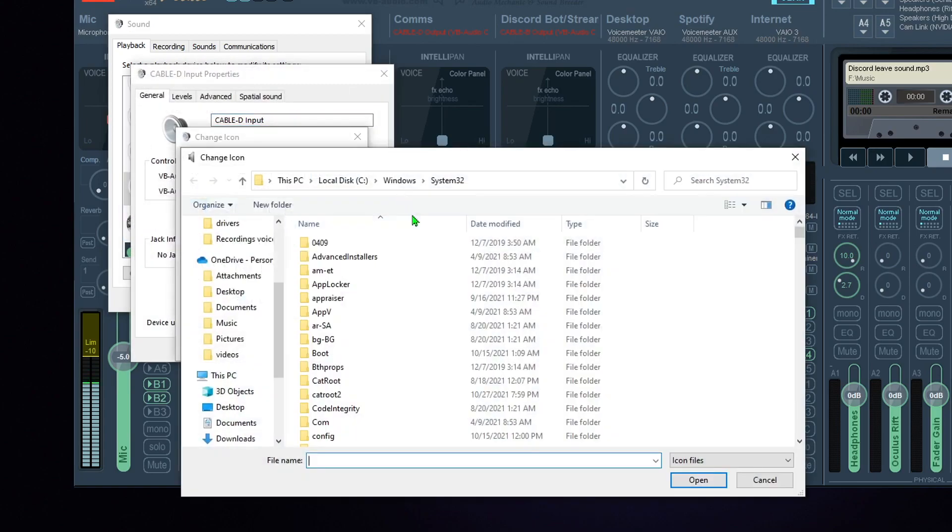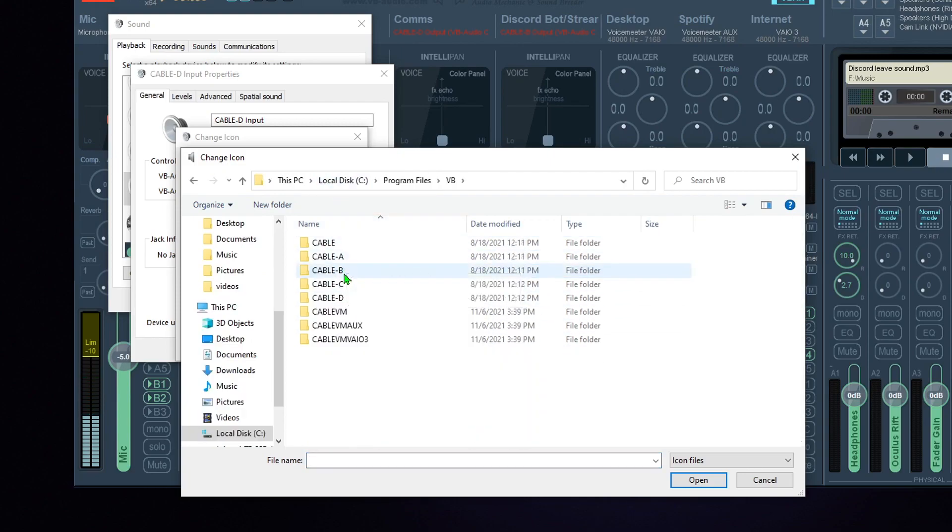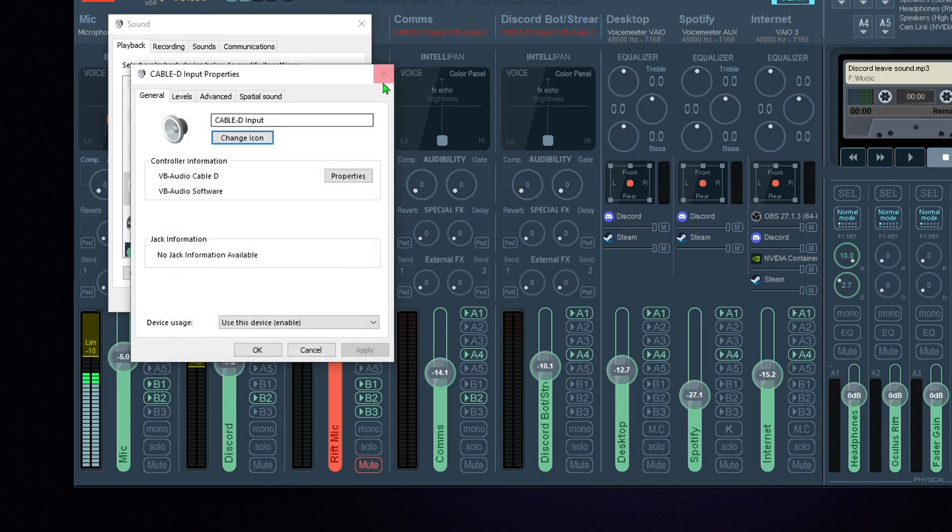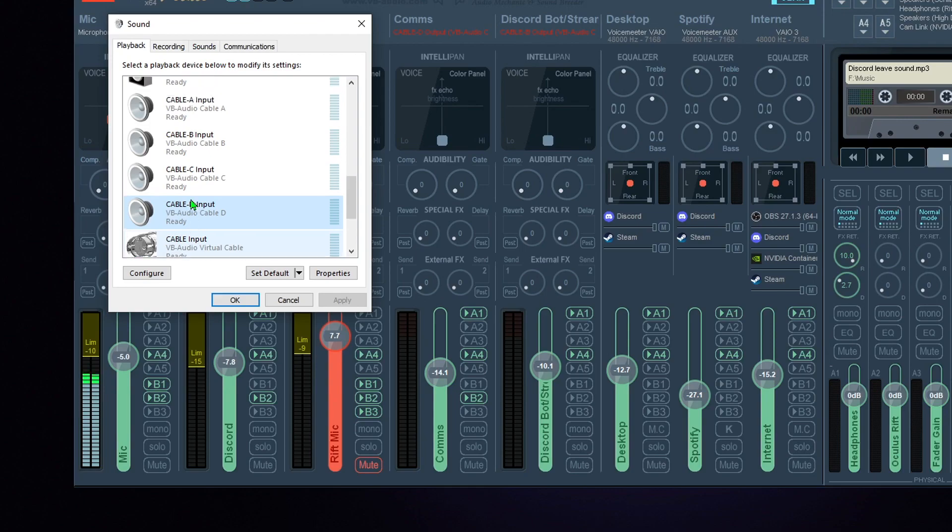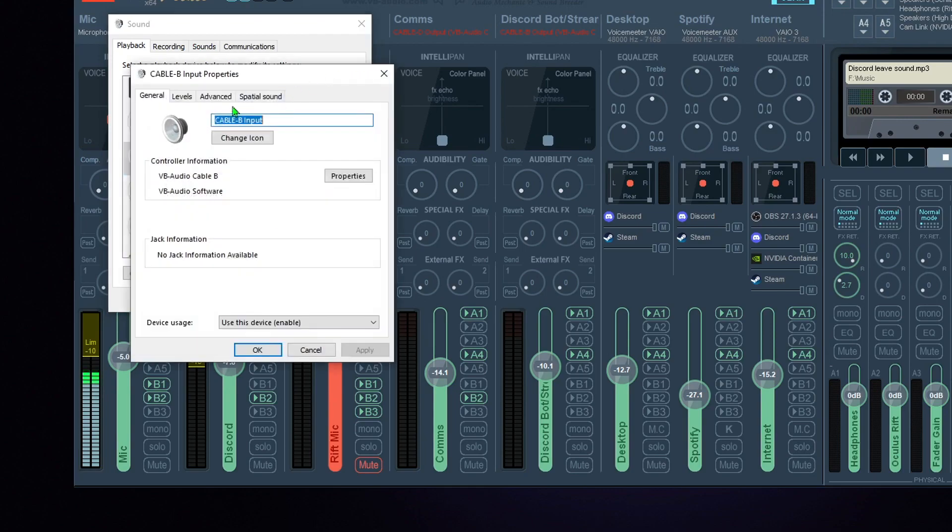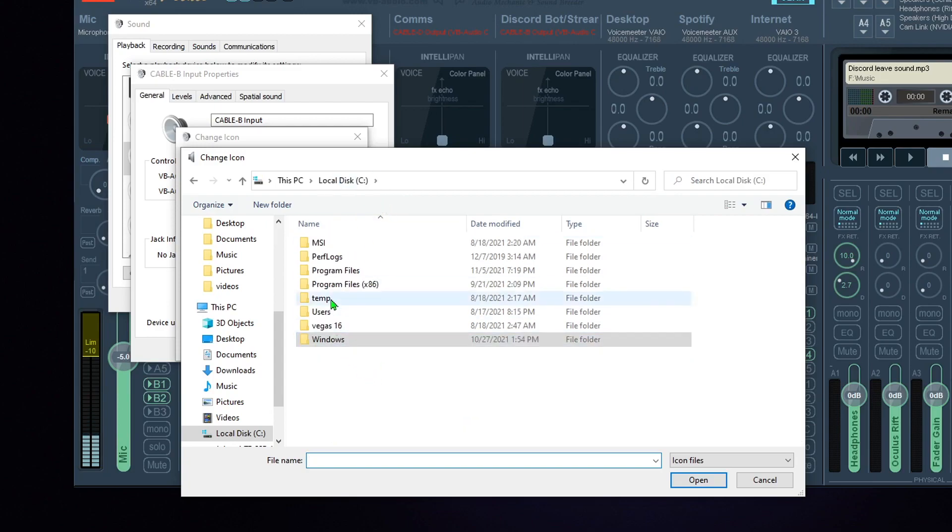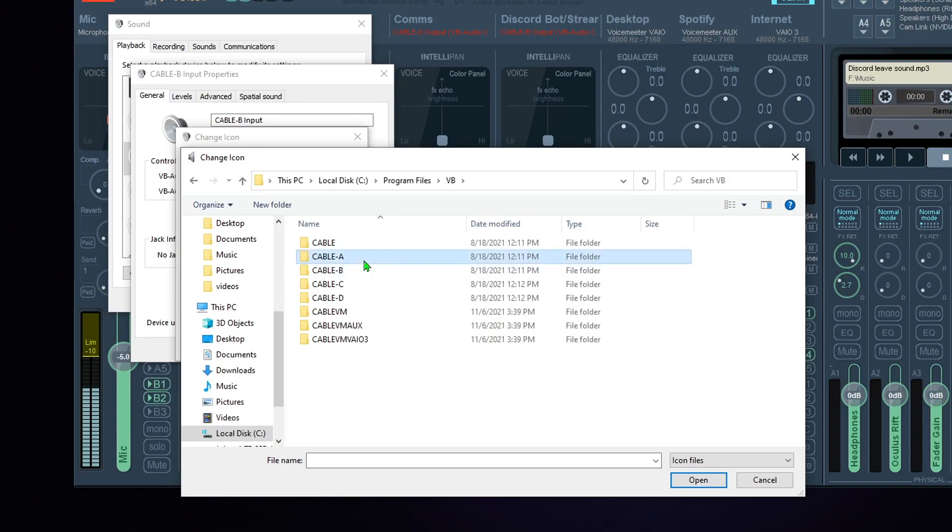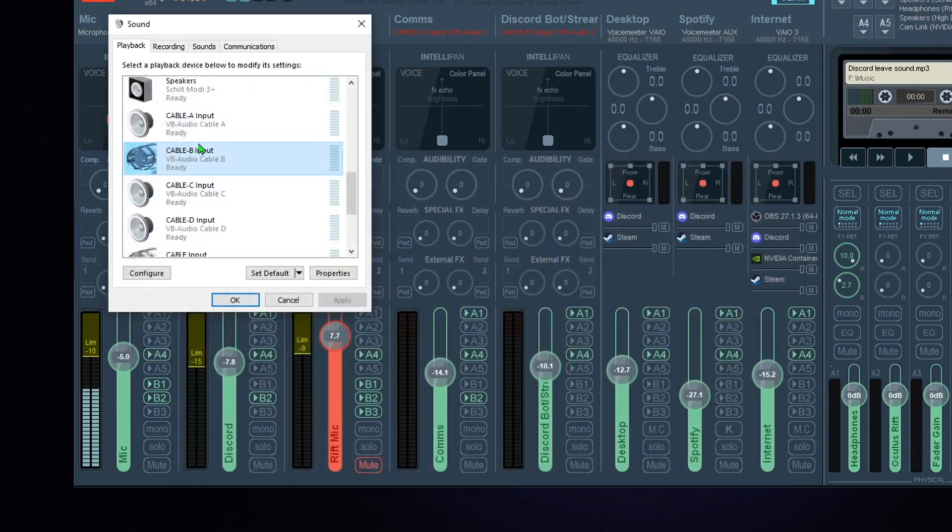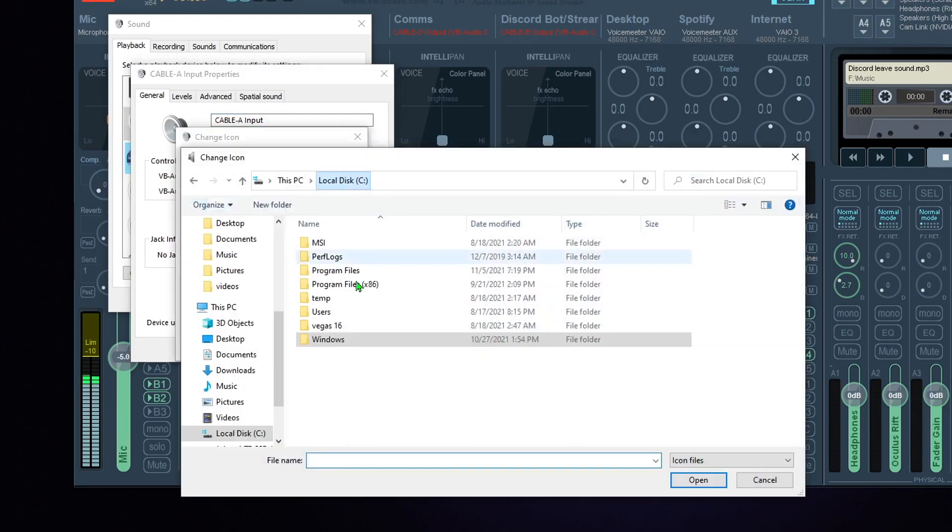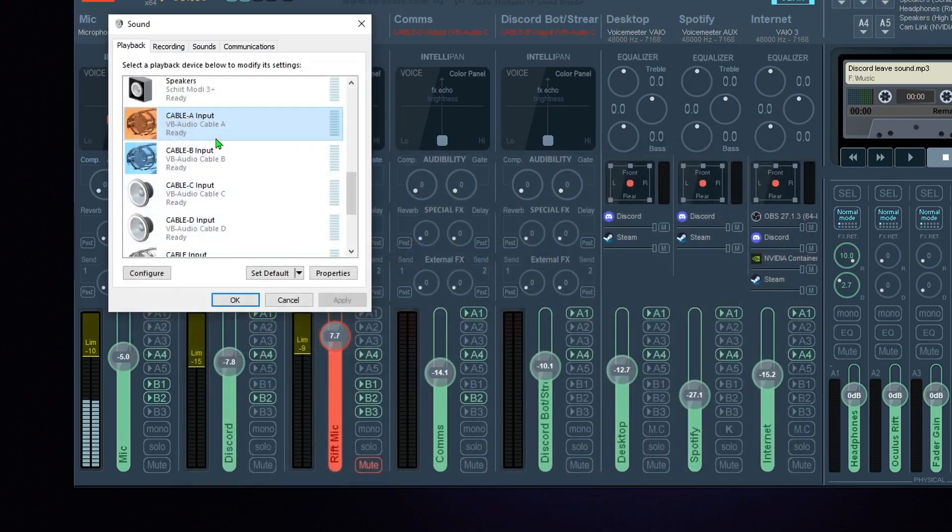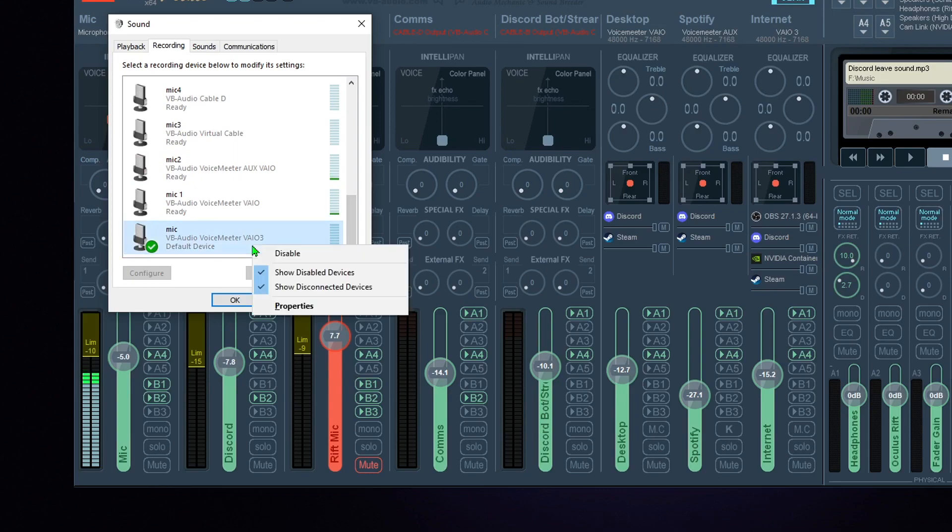And we're just going to follow that exact same way for all of them. Was this Cable D? So actually no, Cable D is a little different. I actually think Cable C and D will fix themselves after a restart. We're going to test that theory because I'm going to have to restart anyways. But we'll continue. A and B should be the same way. Change Icon, Browse, Program Files, VB, and we're going to A. No, run B. B-In. Good. Apply. OK. Now we're on A.